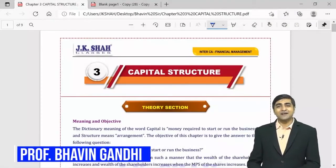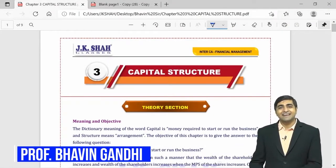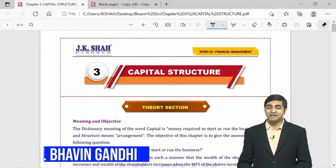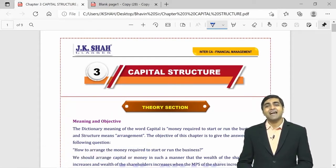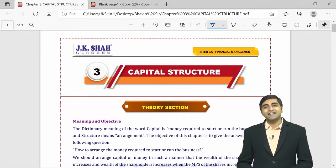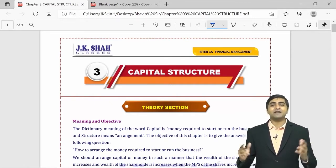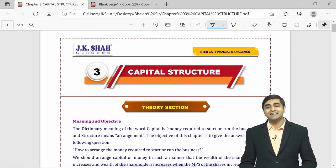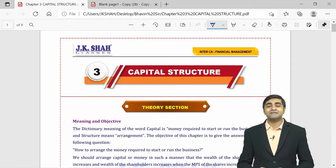Hello students, welcome back. My name is Professor Bhavan Gandhi and I'm a Chartered Accountant and Company Secretary by qualification. Today we are going to start with the revision of Chapter Number 3: Capital Structure. I would like to welcome you all to this JKsha Classes Inter-CA Revision Series.